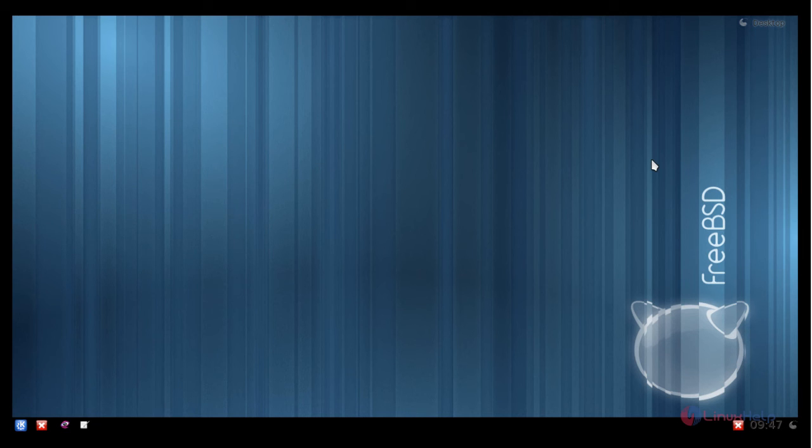That's it friends. I hope this video can help you understand how to install KDE desktop in FreeBSD. Thank you for watching.